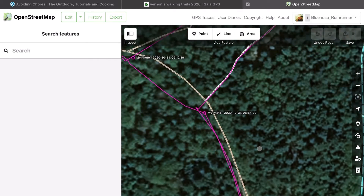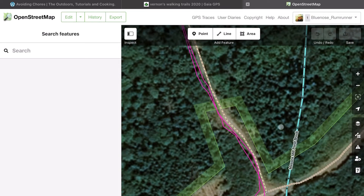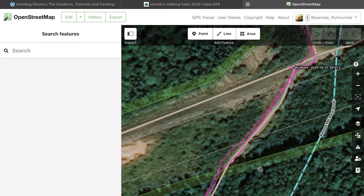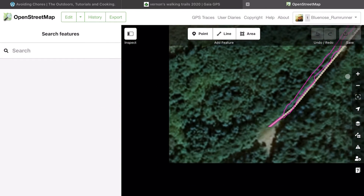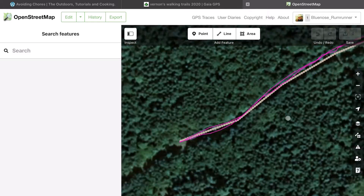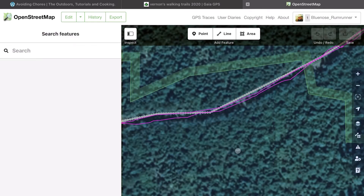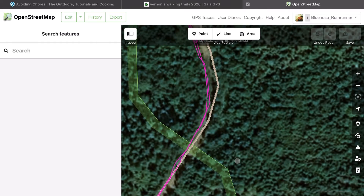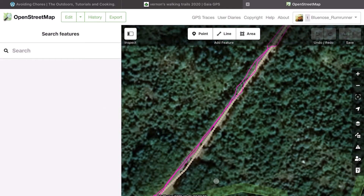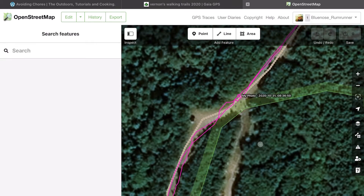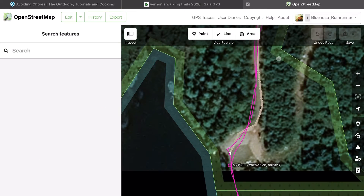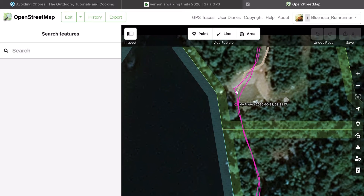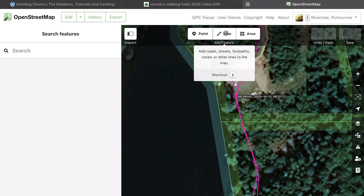Now I'll proceed down to the second segment, following my track. You can see when using the satellite view it really helps you visualize where the map features are relative to your GPS track. In this situation I'm using a Garmin Montana 700, but any type of GPS will work. The important thing is to extract the GPX file into a trace and use that as a reference to trace over.